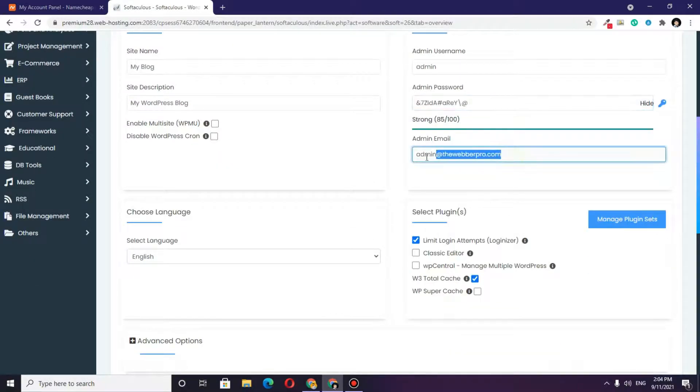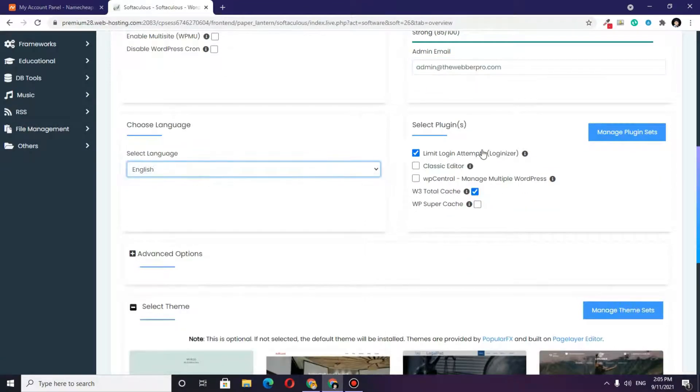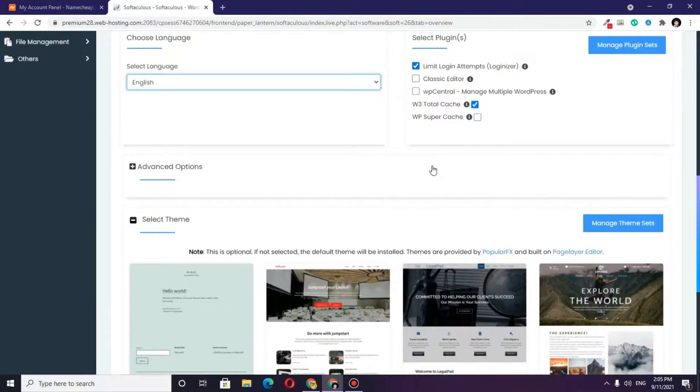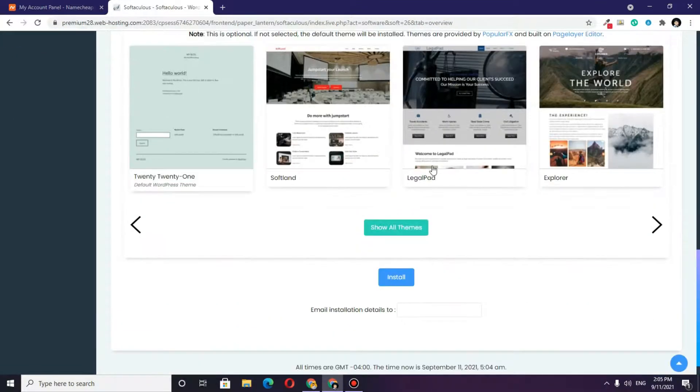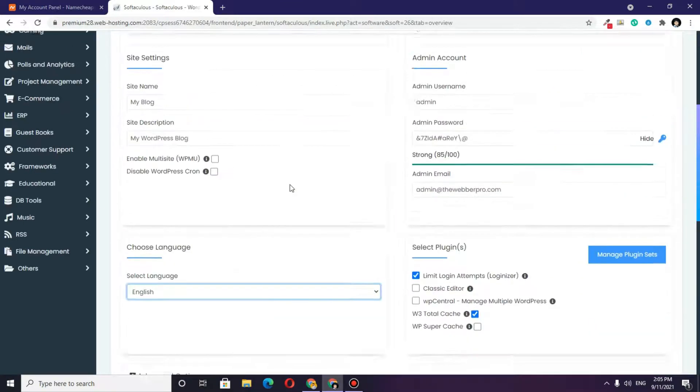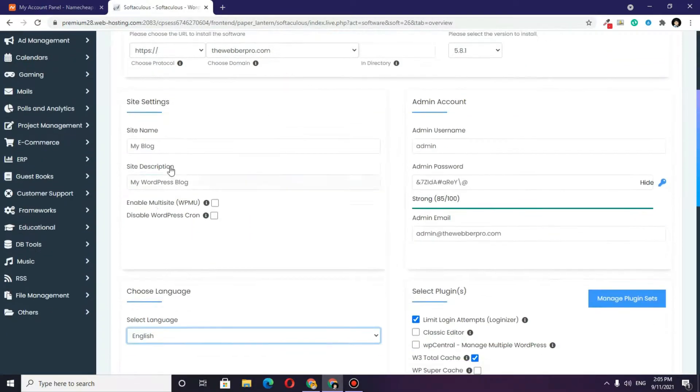Here you will write the admin email, and you can choose the language. These are some of the plugins you can choose if you want, and there are some options for the theme.